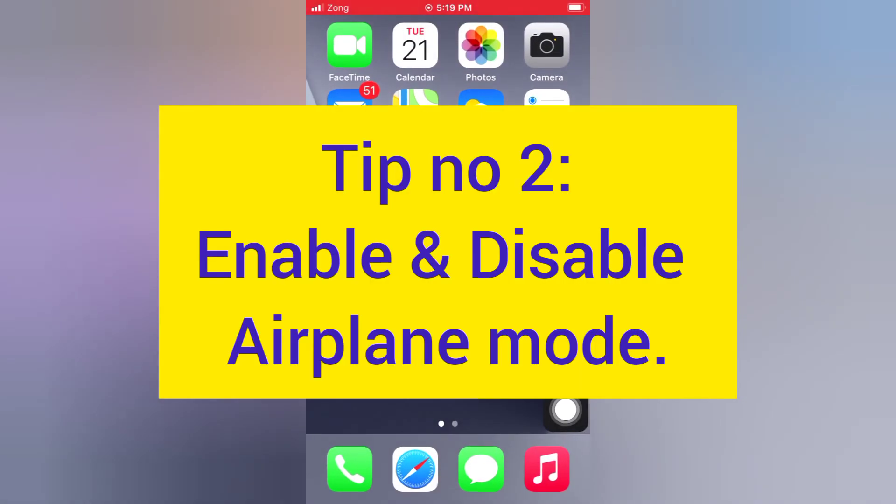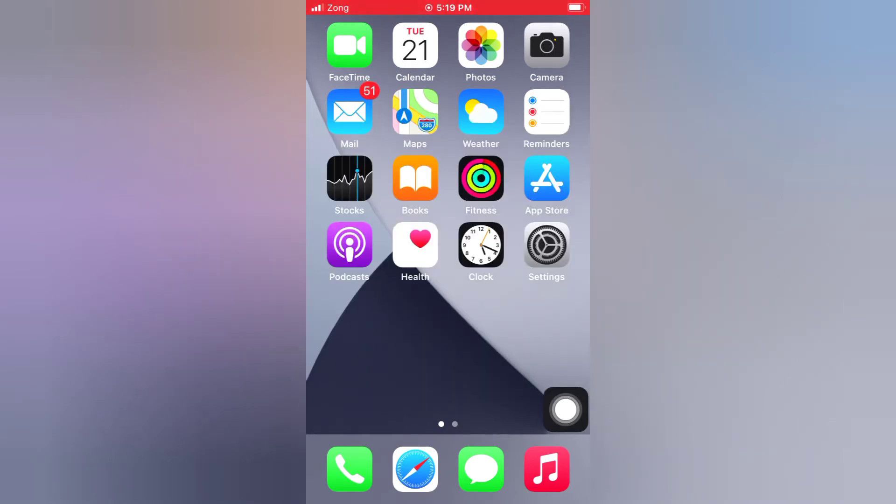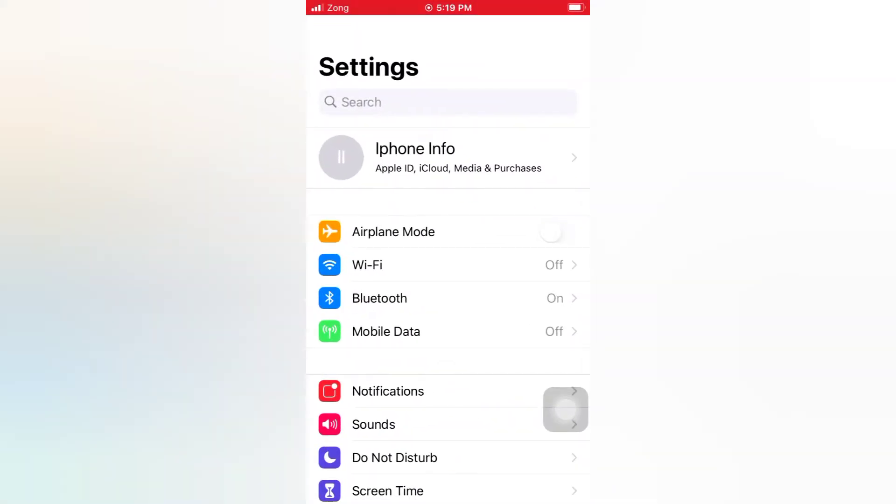Tip number two: Enable and disable airplane mode. Open the Settings app on your iPhone, enable Airplane Mode, then wait for a few seconds and disable it.